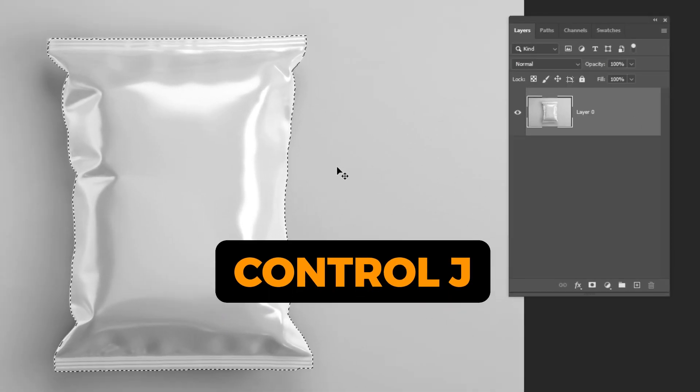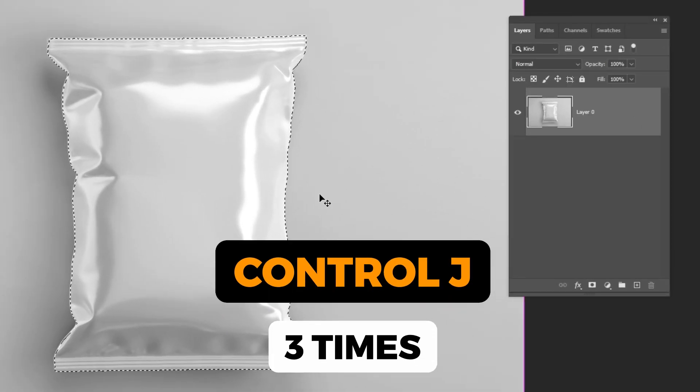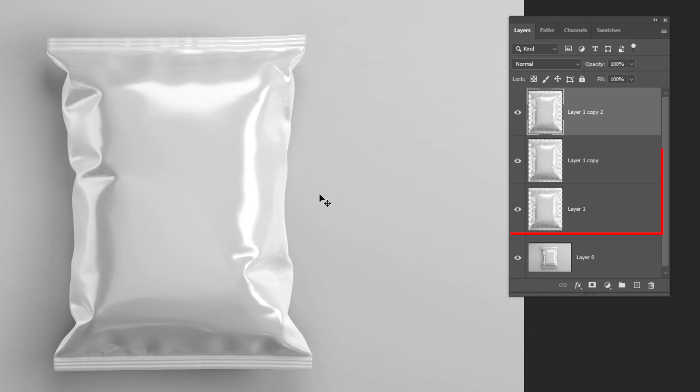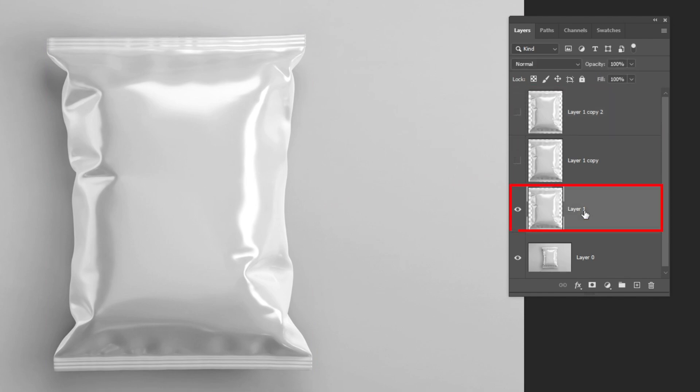Press Ctrl J three times to make multiple copies. Hide these two layers, then choose this layer.